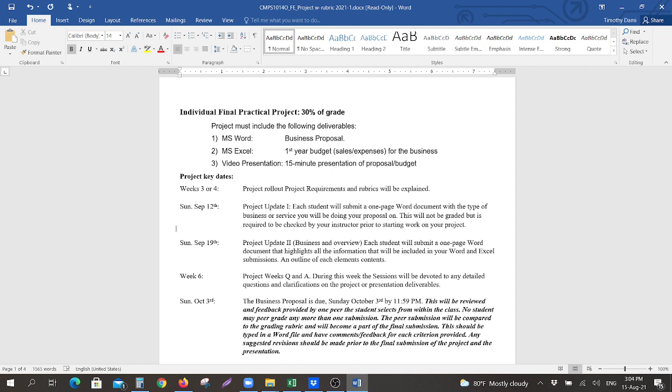The second part will be a Microsoft Excel budget for the first year of your operation. You will have projected sales and projected expenses for the business. Your last part will be your video presentation. It will be a 15-minute video presentation of your proposal and your budget.